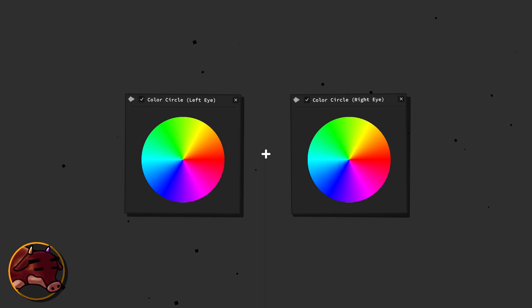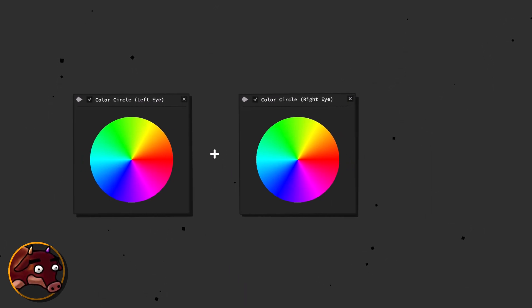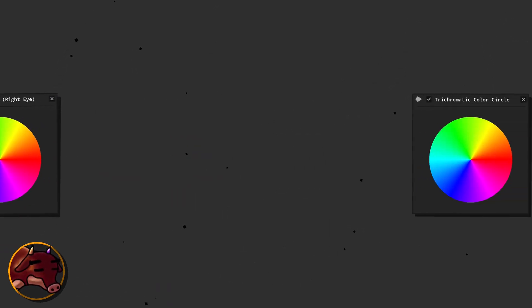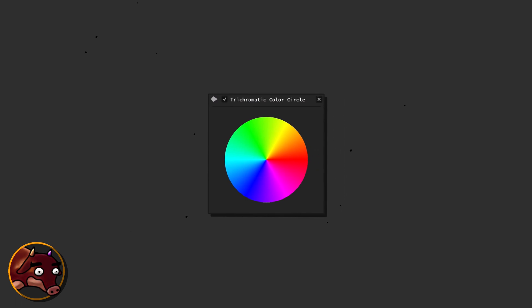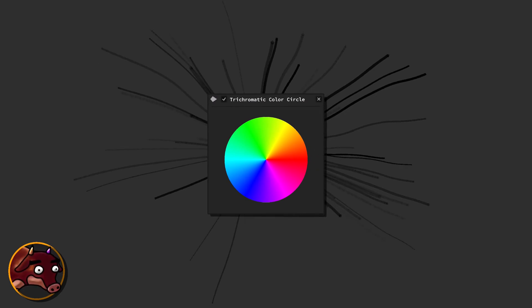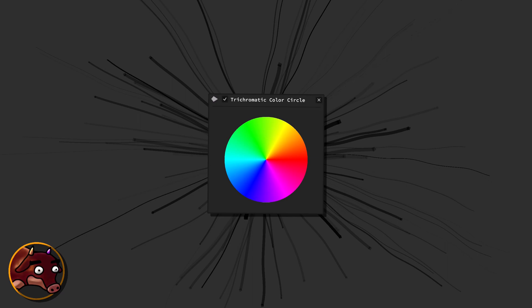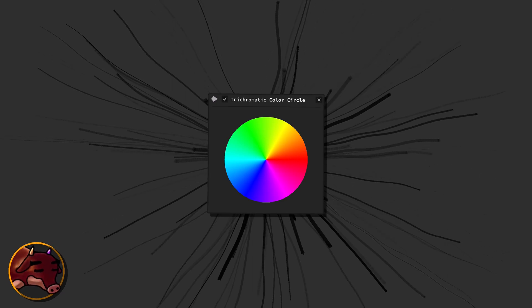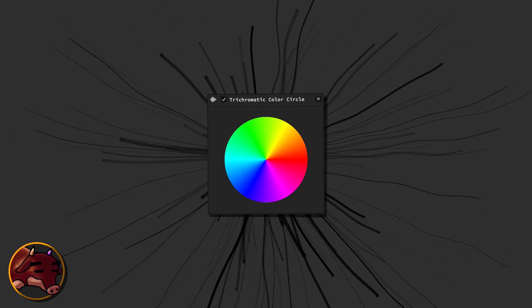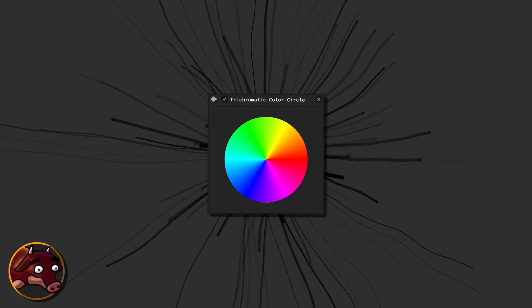This approach reimagines our eyes as two separate but collaboratively working vision systems rather than a single, inseparable unit. With this viewpoint, we can leverage binocular redundancy to explore the perception of impossible color combinations and significantly expand our potential for color discrimination.